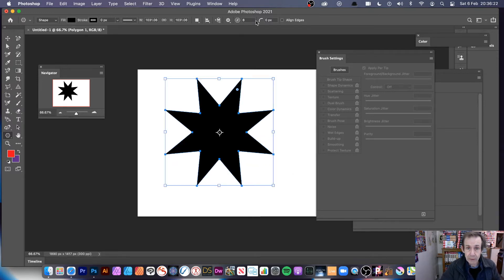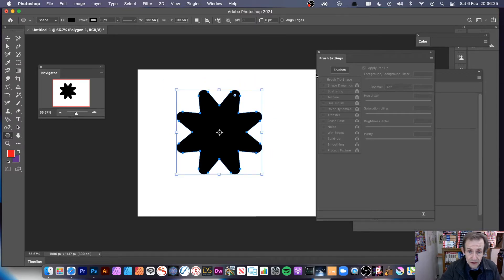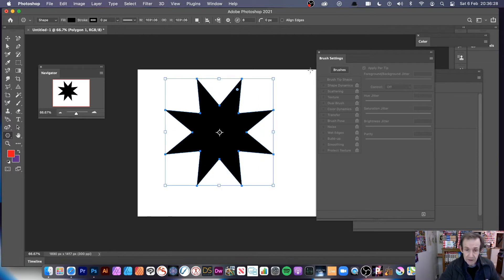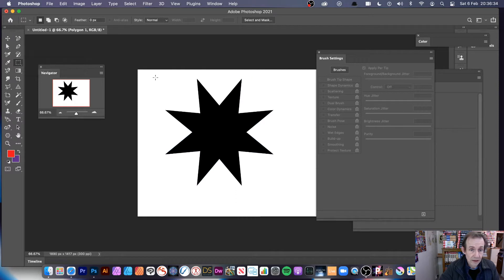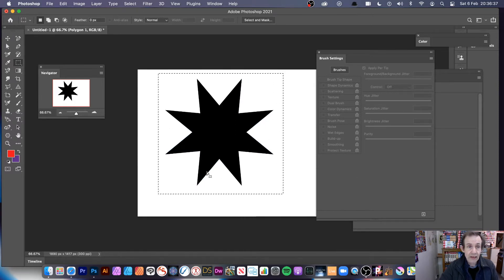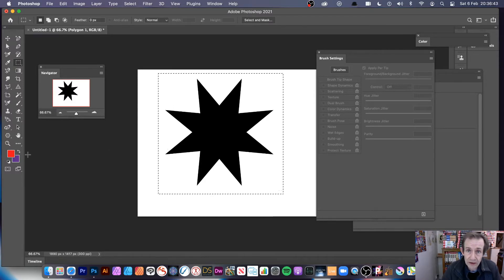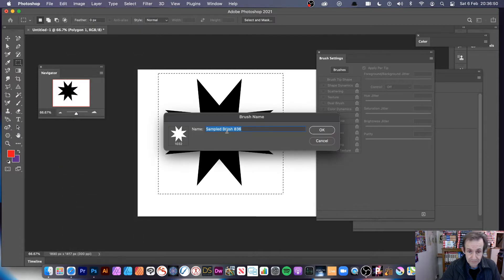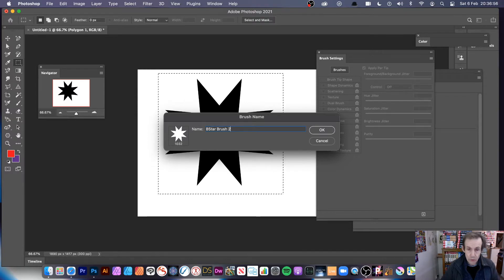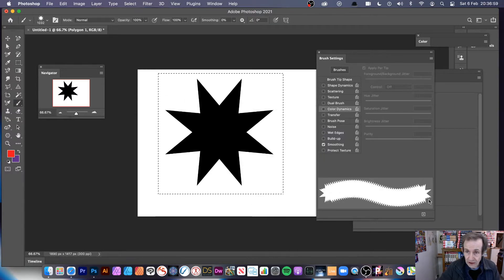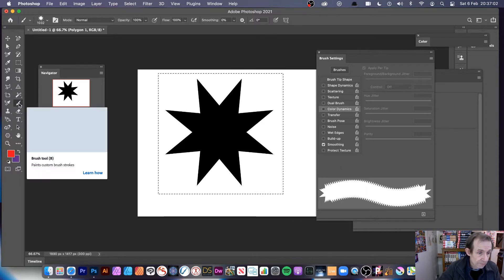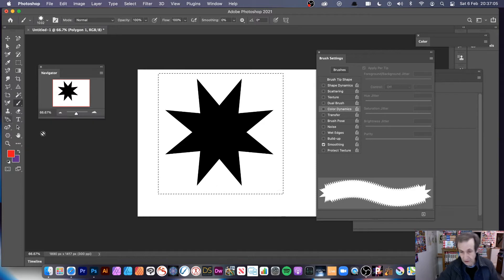There's a star there. Hold down shift — it's eight points. You can also round it if you want to round the star; it doesn't particularly look like a star then but you've got a star. Once you've done that, go to the Rectangular Marquee Tool and select the area you want — about 1,000 by 1,000, but you can make it 5,000 by 5,000. Then go to Edit and Define Brush Preset, give it a name like 'Star Brush 2', and click OK. You can see the brush is saved.